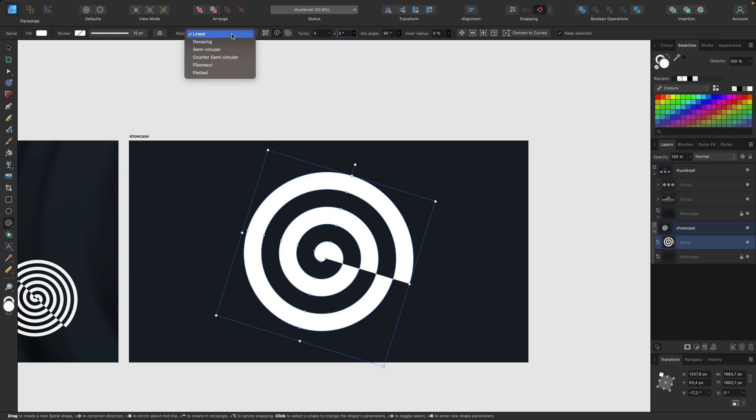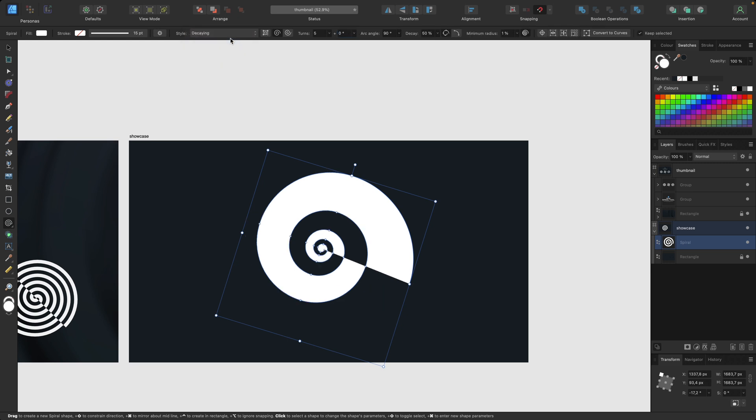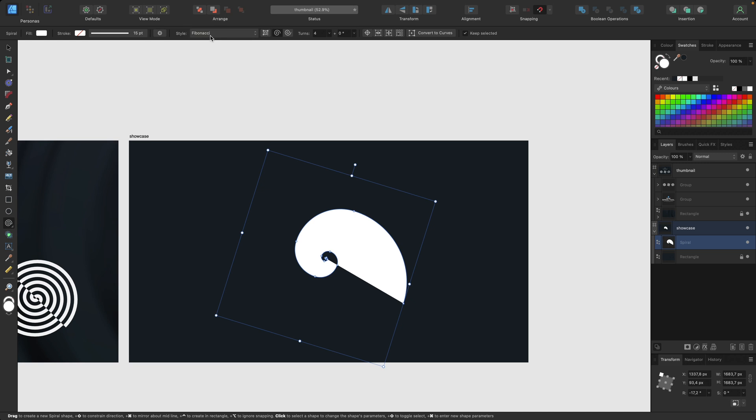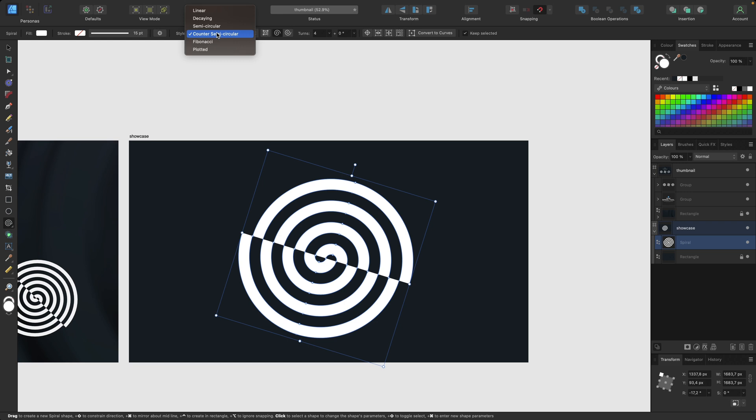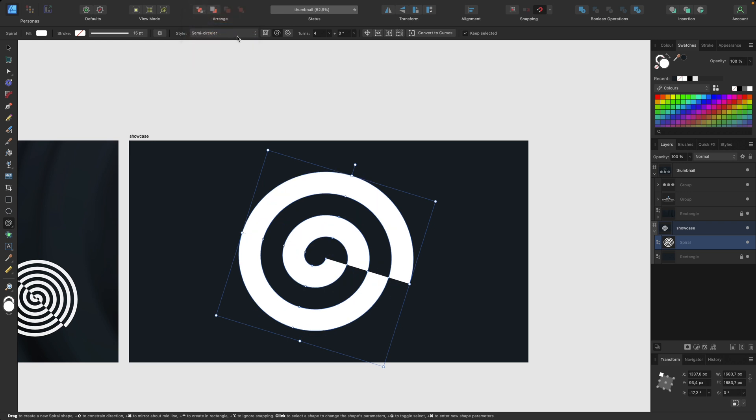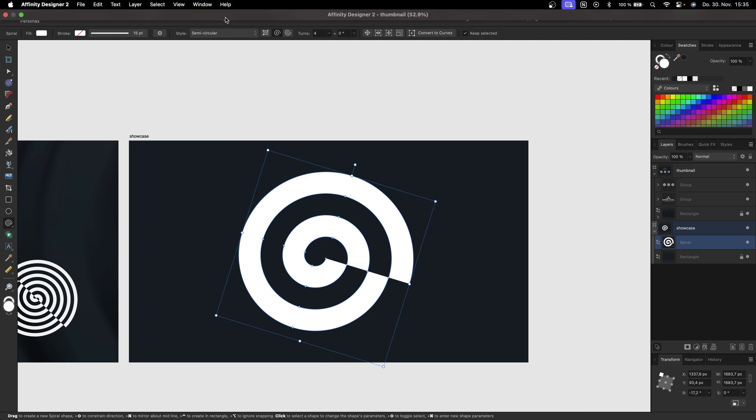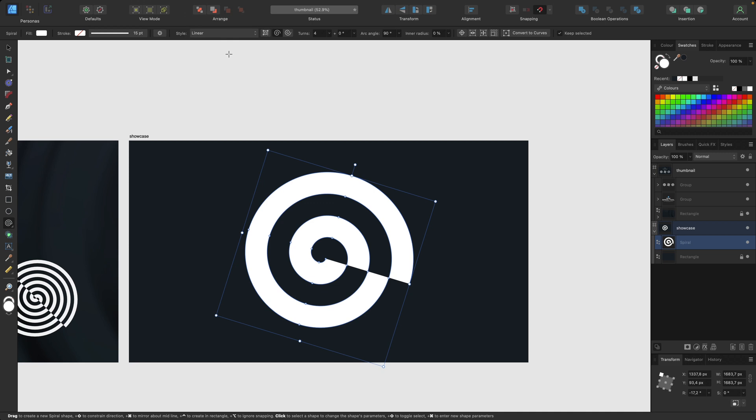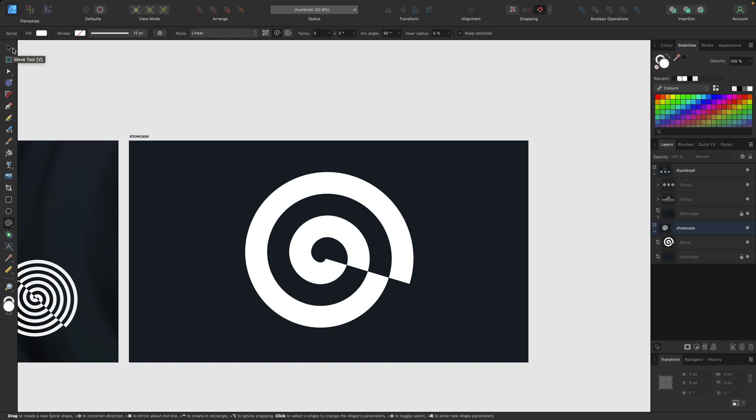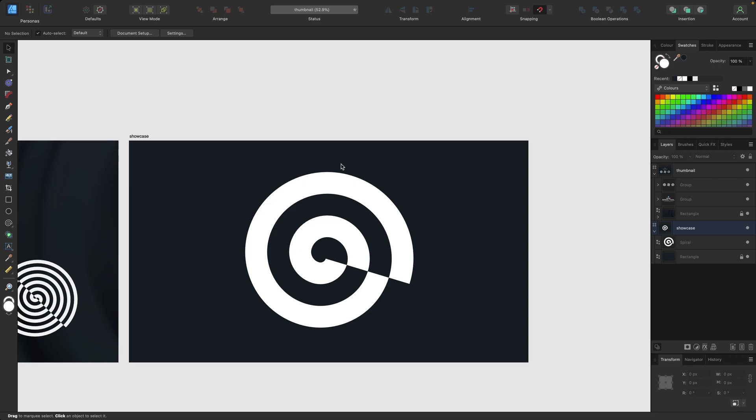We also have some different styles we can use which are really interesting. I also like Fibonacci and plotted like here. I would recommend simply testing out some of those styles and settings so you can see what you can do with this new tool. We're going to linear back and now I also want to show you how it looks with a stroke instead of a filling color.